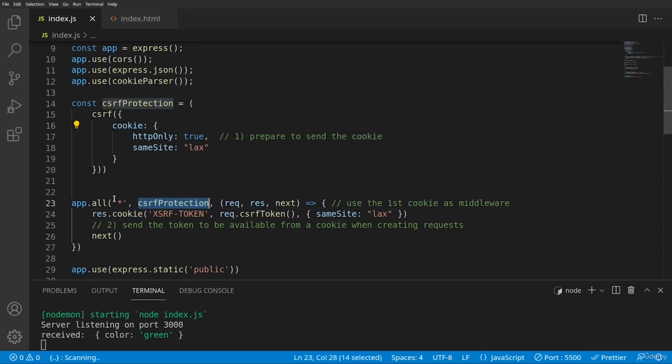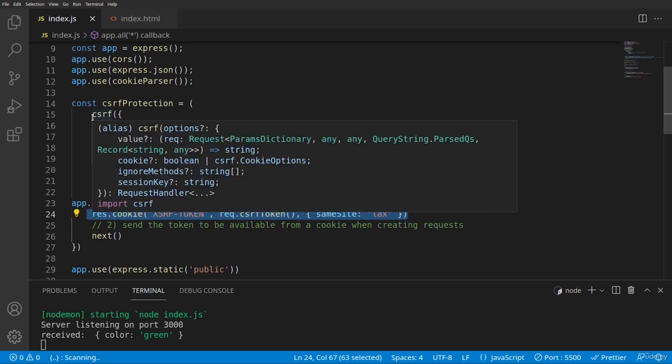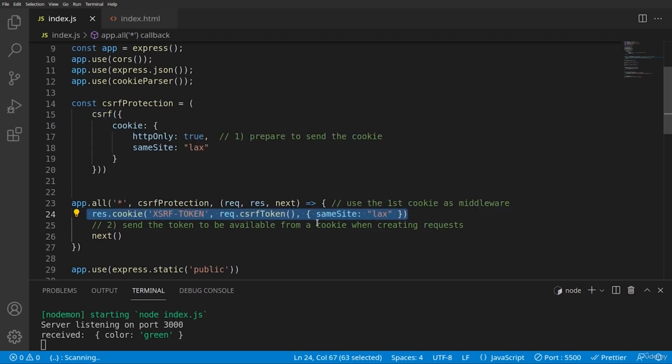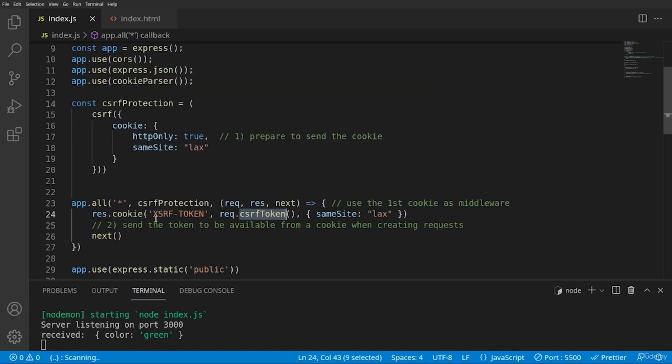So the first cookie will be sent through our protection middleware and the second cookie we are sending using this response.cookie, where again, we're using our library CSERF in order to generate another token. And then actually this will be read by our client, this cookie, and will be sent with each of our requests.